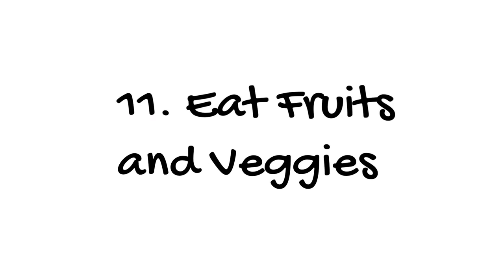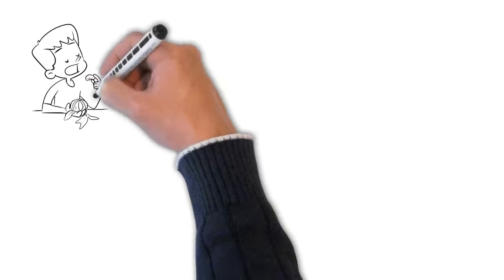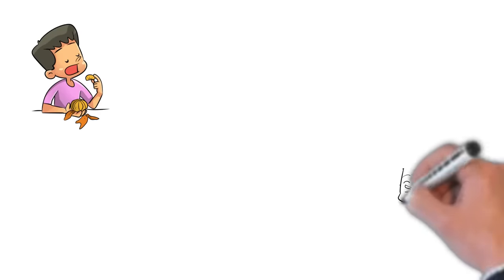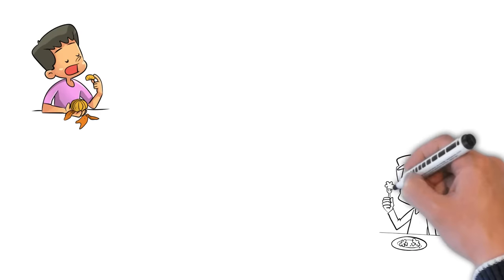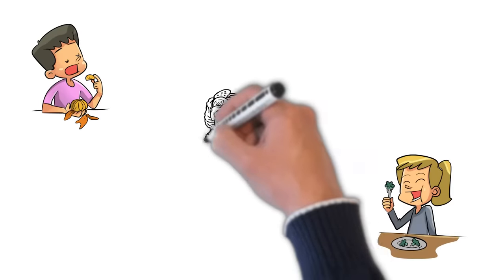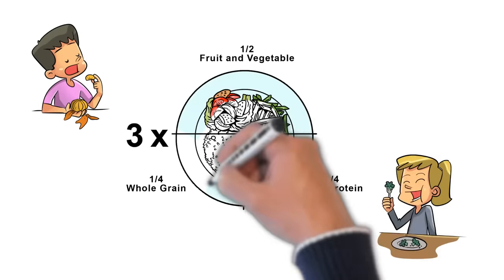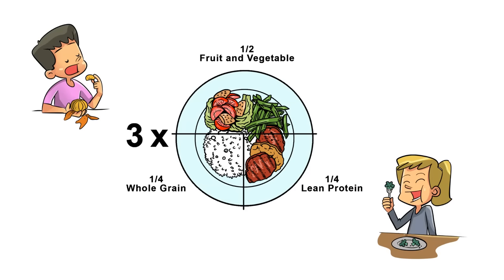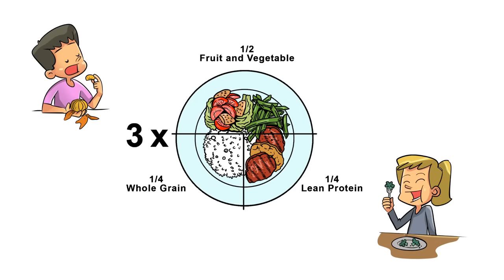Don't try to diet while you give up cigarettes. Too much deprivation can easily backfire. Instead, keep things simple and try to eat more fruits, vegetables, whole grains, and lean protein. These are good for your whole body.